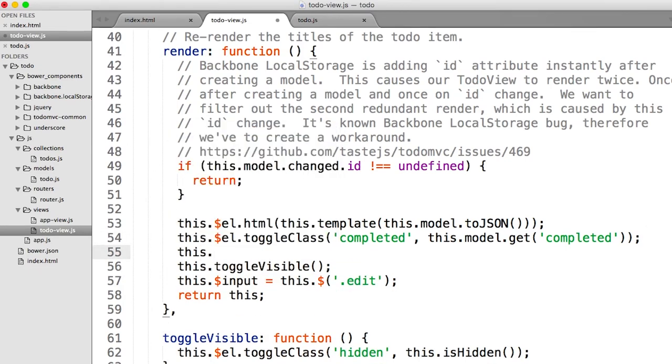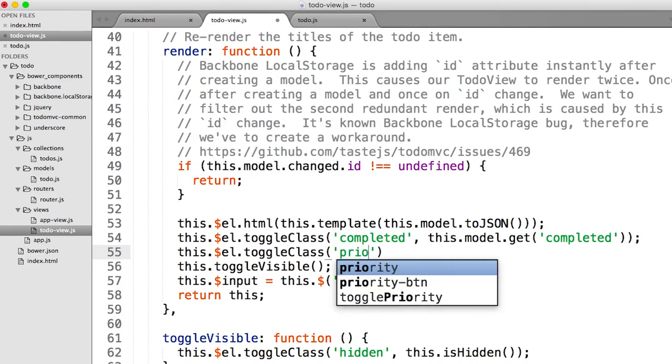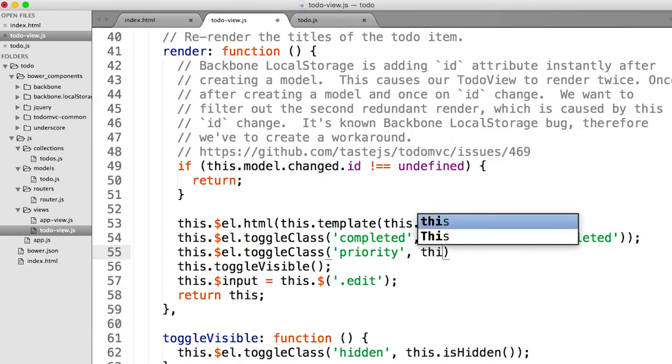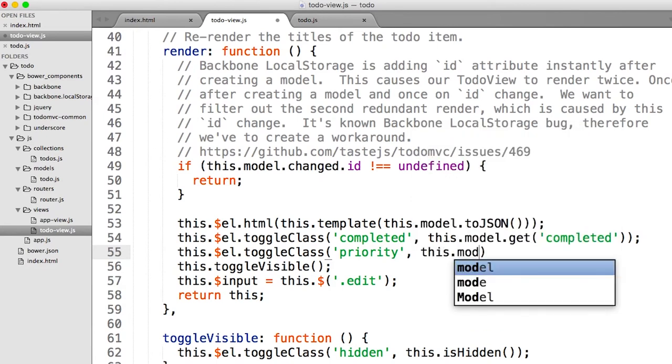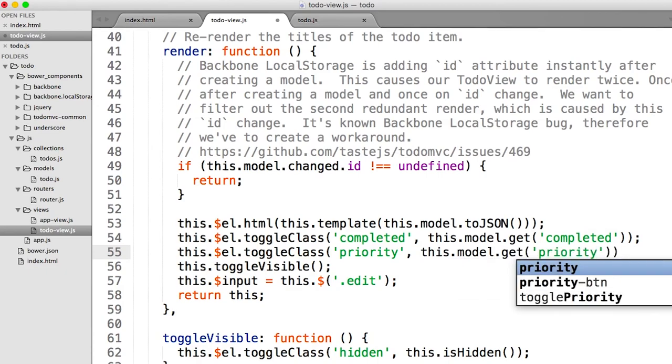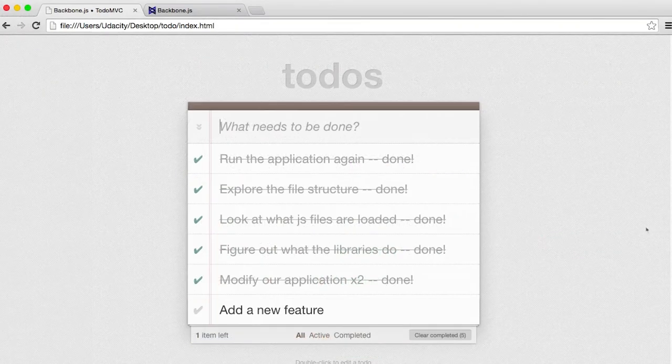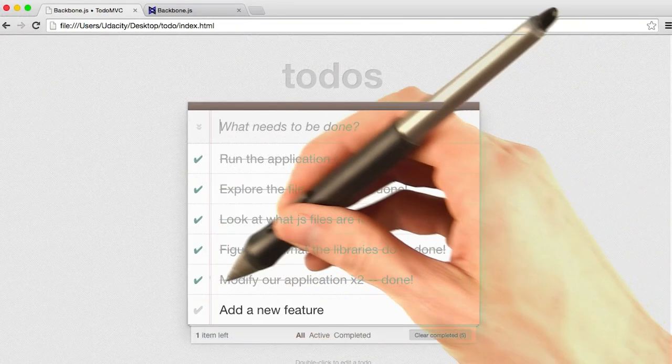This.$l, so that's the element itself, .toggle class priority. And it'll set that class of priority on or enable it if this.model.get of priority is true. Now, let's see if that works. Let's hop back into our browser and try this one more time.